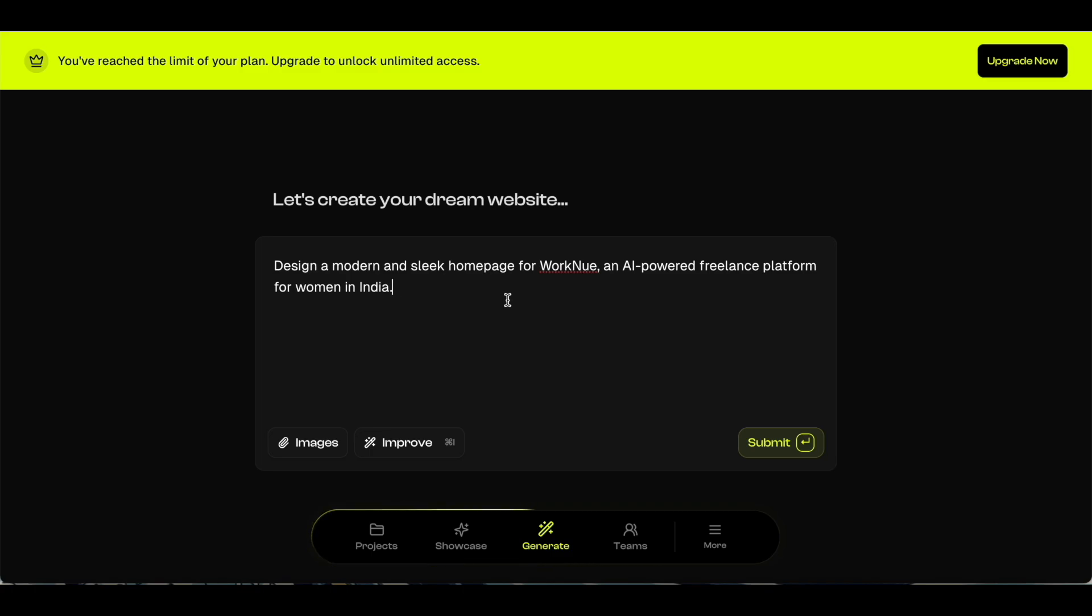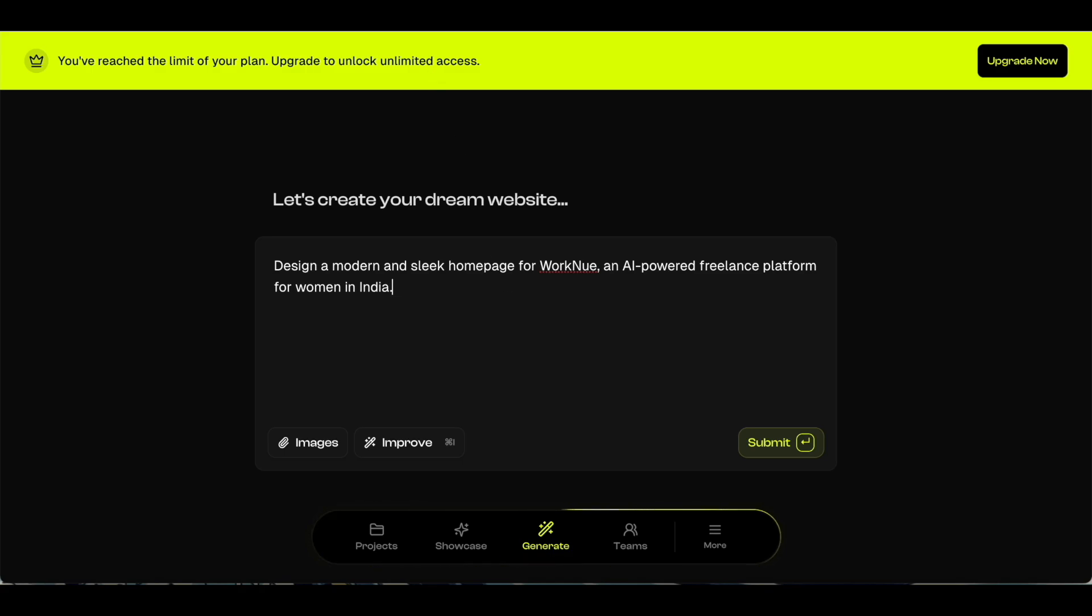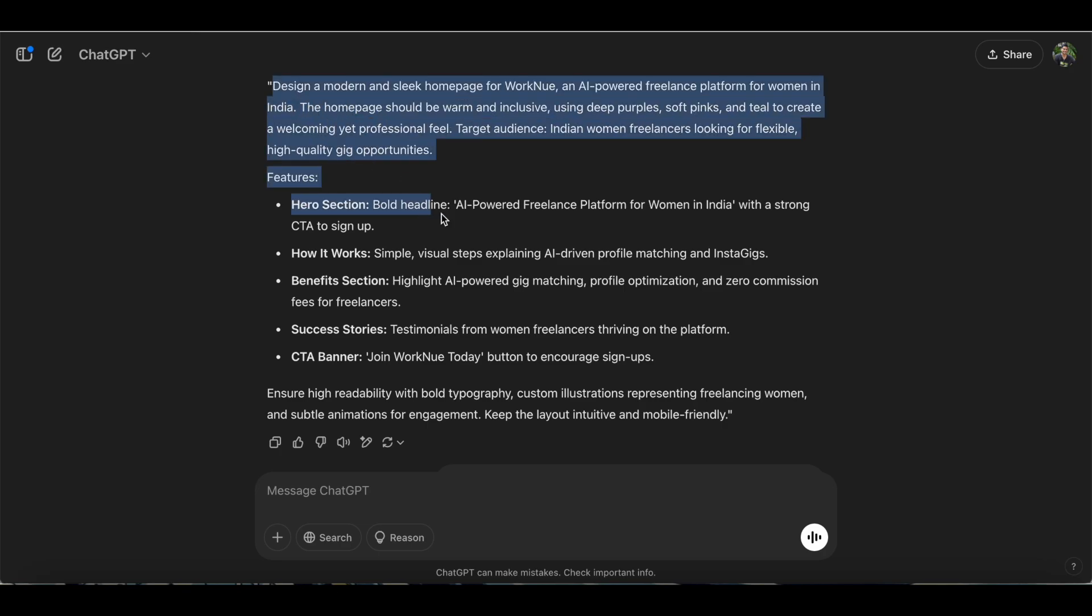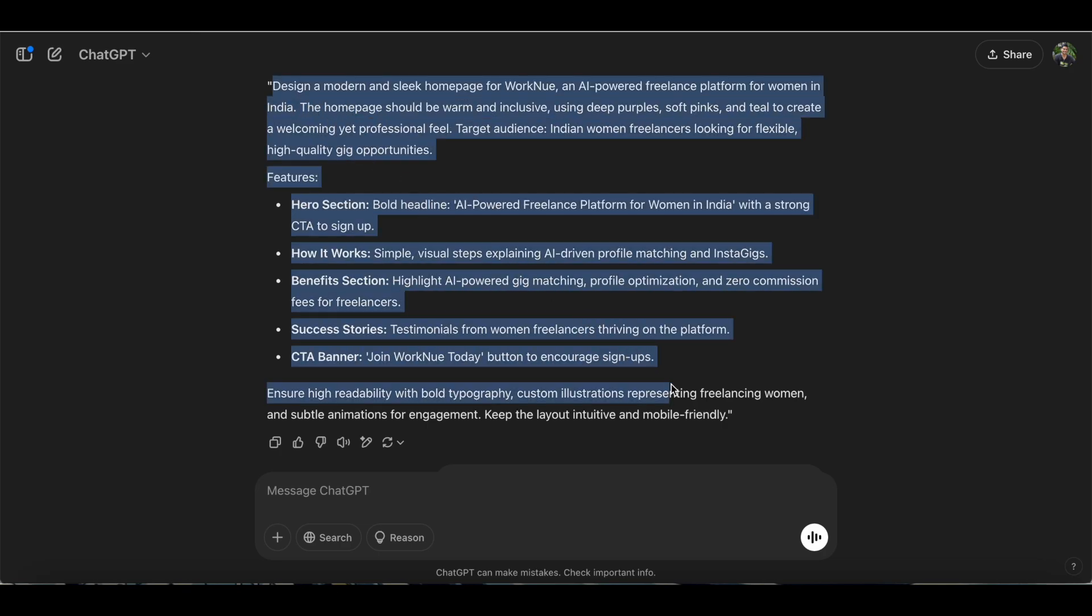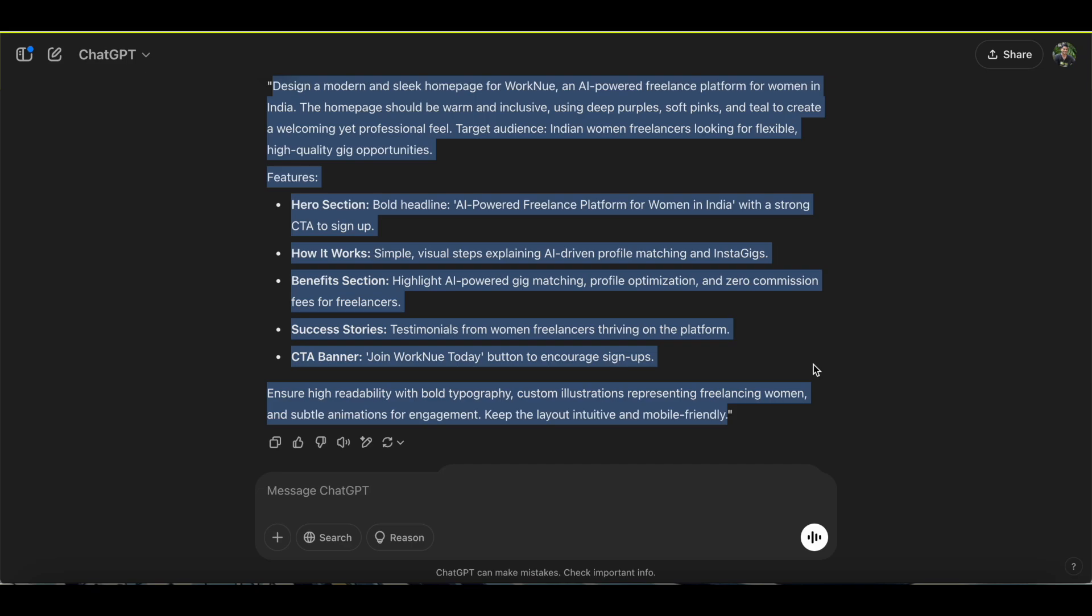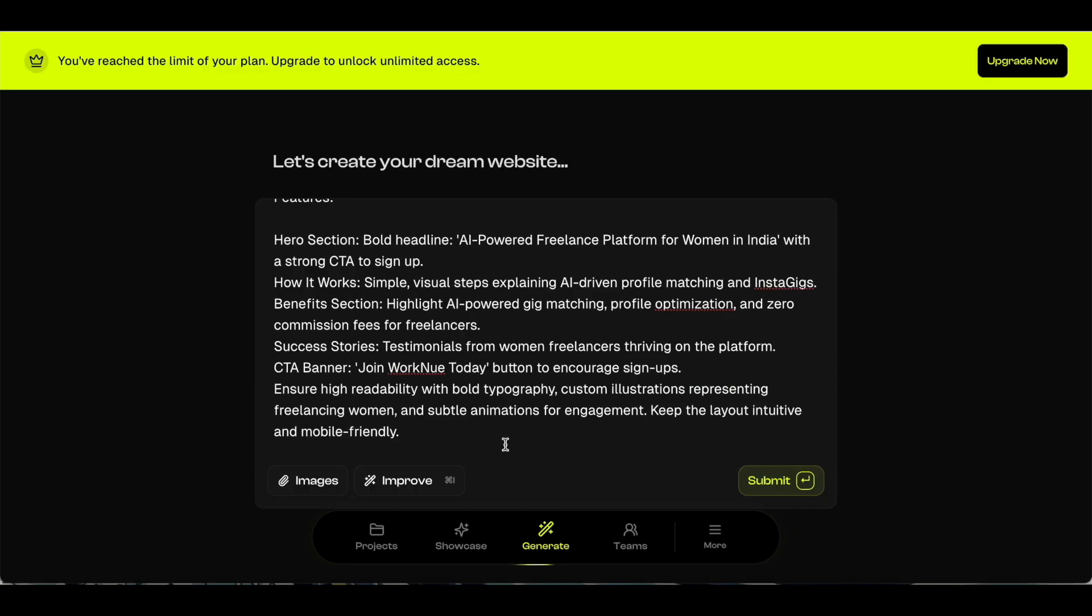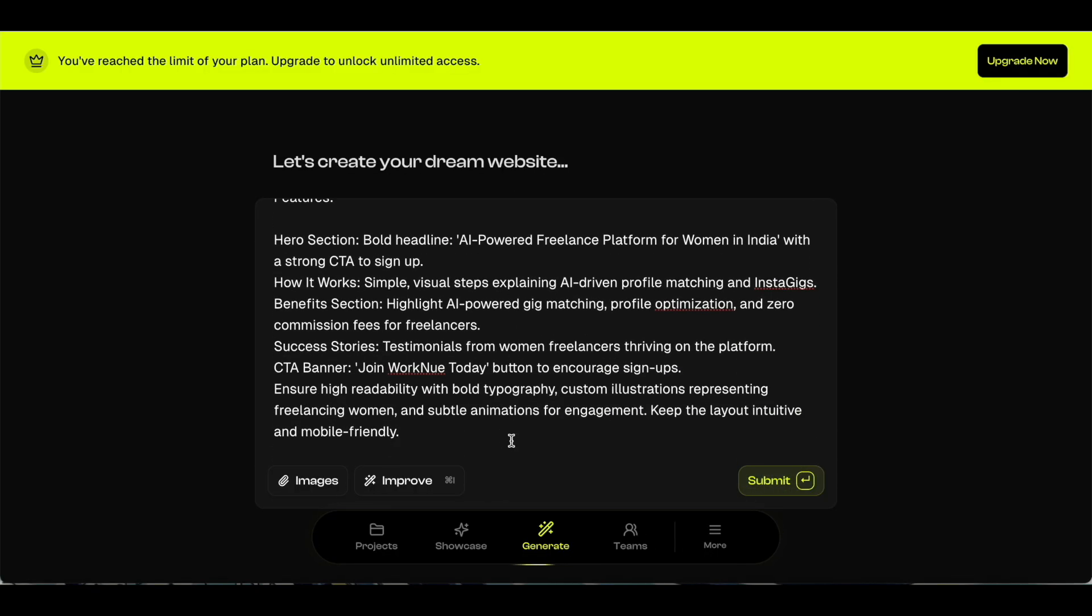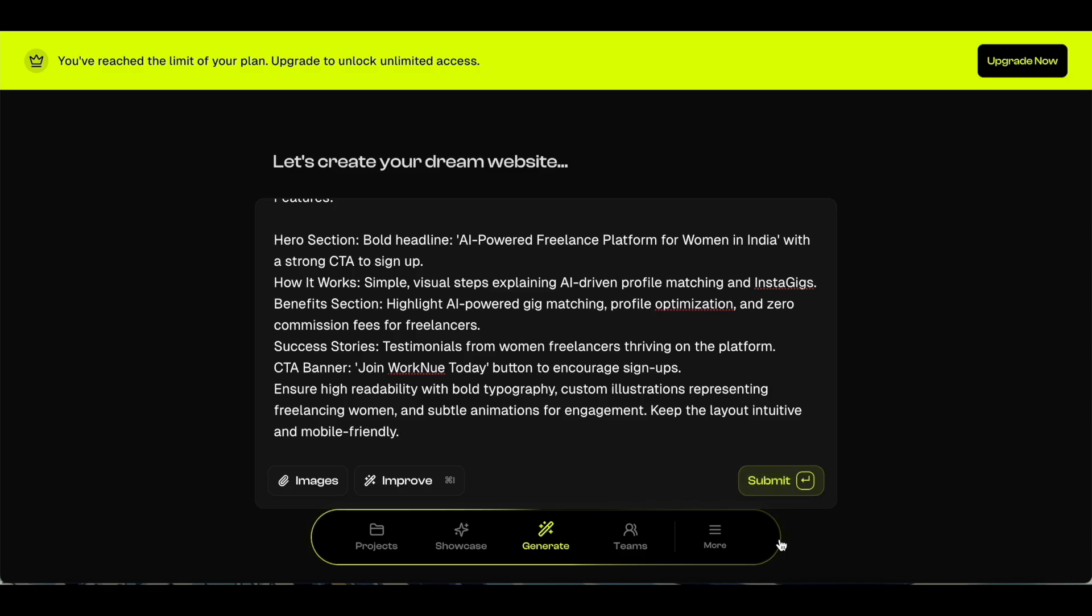But my suggestion would be to go with a detailed prompt so that your website has different sections and it has all bases covered. This is where you can use ChatGPT's help. You can come up with a detailed prompt for a fully functional website. This is the prompt that I used, so I'm just going to copy the whole thing and paste it here. Once you have the prompt ready, you can just hit the submit button, and within just a few minutes Rollout's AI will generate a fully functional website for you.